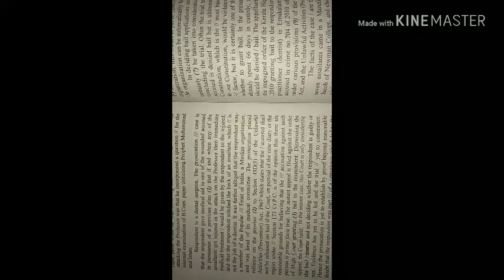Respondent is a dental surgeon. The prosecution case is that the respondent gave medical aid to one of the wounded accused in pursuance of a previous plan that if and when any of the assailants got injured in the attack on the professor, then immediate medical treatment would be given by the respondent to the injured, and that the respondent stitched the back of an assailant which is not the job of a dentist.